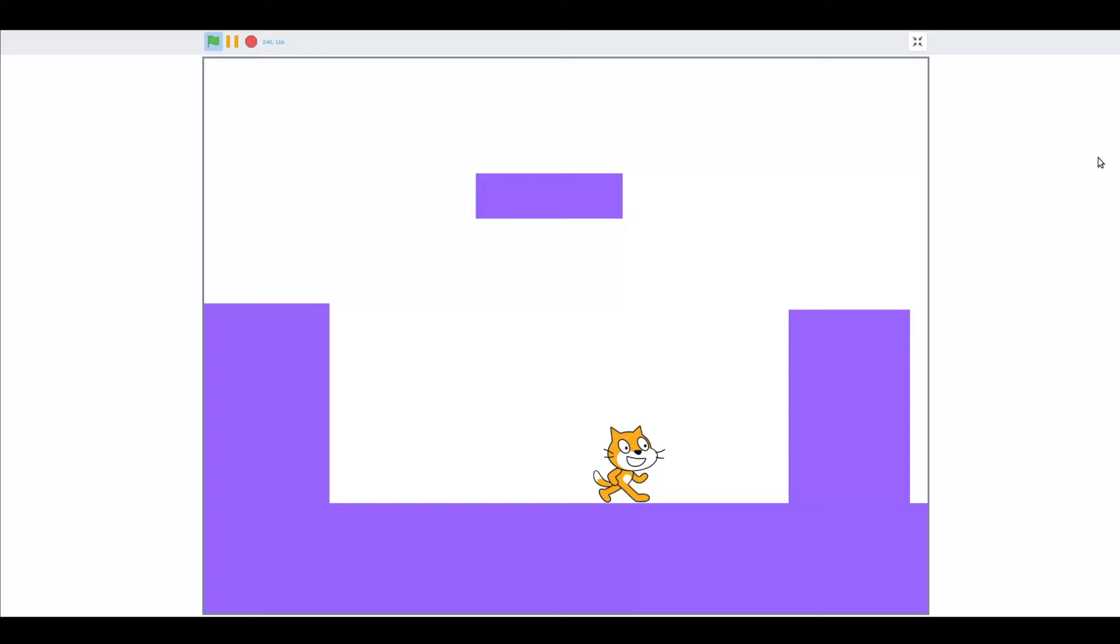As you can see, we no longer hang onto walls by our whiskers. We seem to be behind the level though, so let's drop in a go to front layer block.